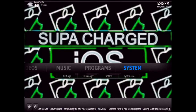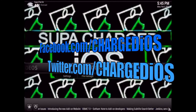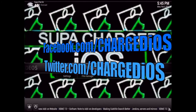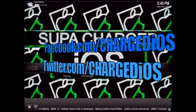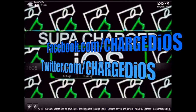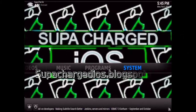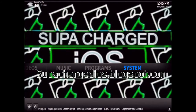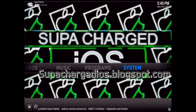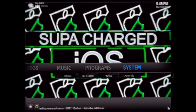If you did, please click the Like button. Also like my page at facebook.com/chargedios, follow me at twitter.com/chargedios, and check out my blog at superchargedios.blogspot.com. Thanks for watching — I'll see you guys in the next video. Peace.